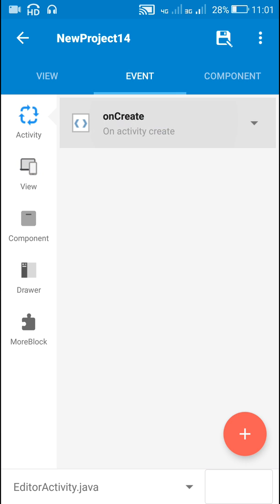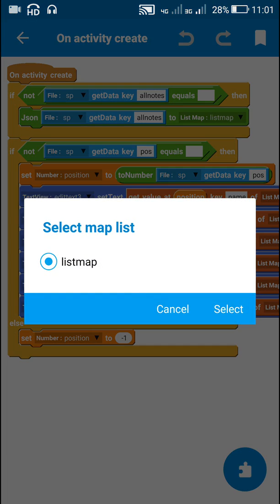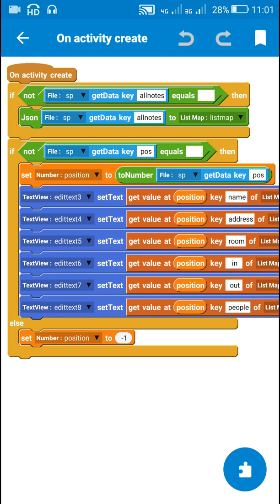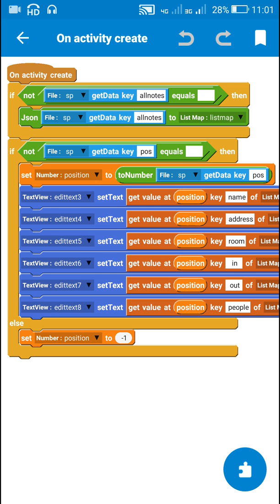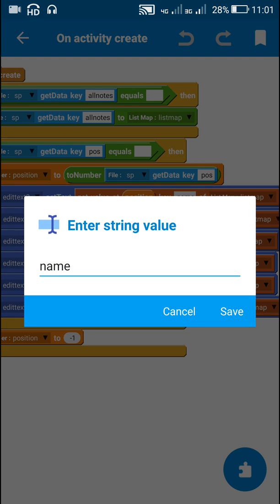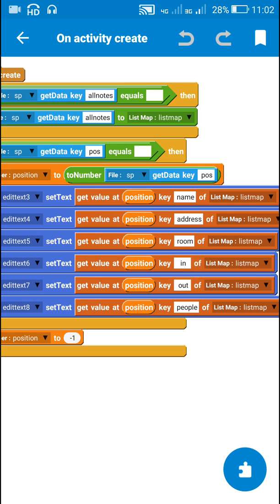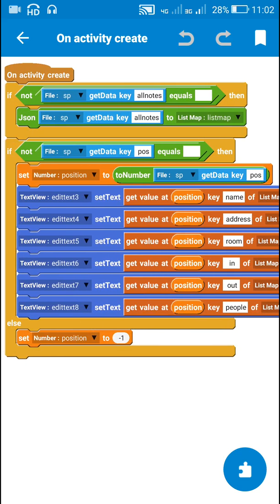In editor activity's on create, since the key 'all notes' is now not empty, all the JSON data from it is loaded into list map. Since the key 'position' is also not empty, the number variable 'position' is set to the value from that key. Then Edit Text 3, 4, 5, 6, 7, and 8 are populated with the data at that position of list map, using keys name, address, room, in, out, and people — the same keys used to save the data.